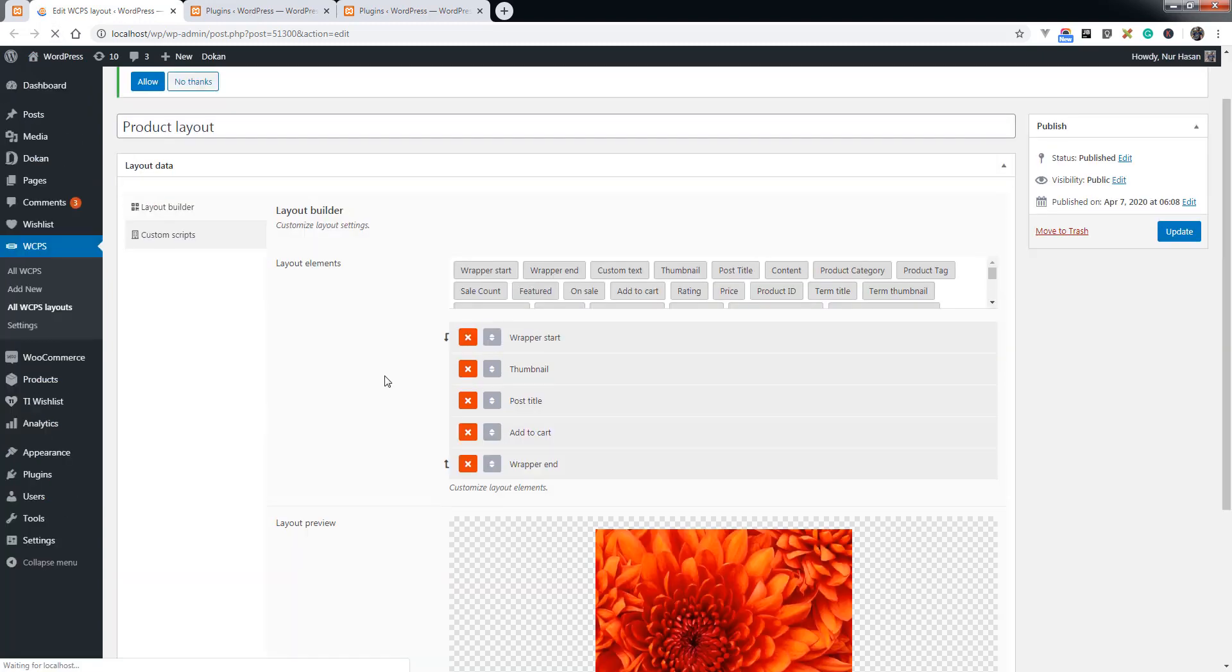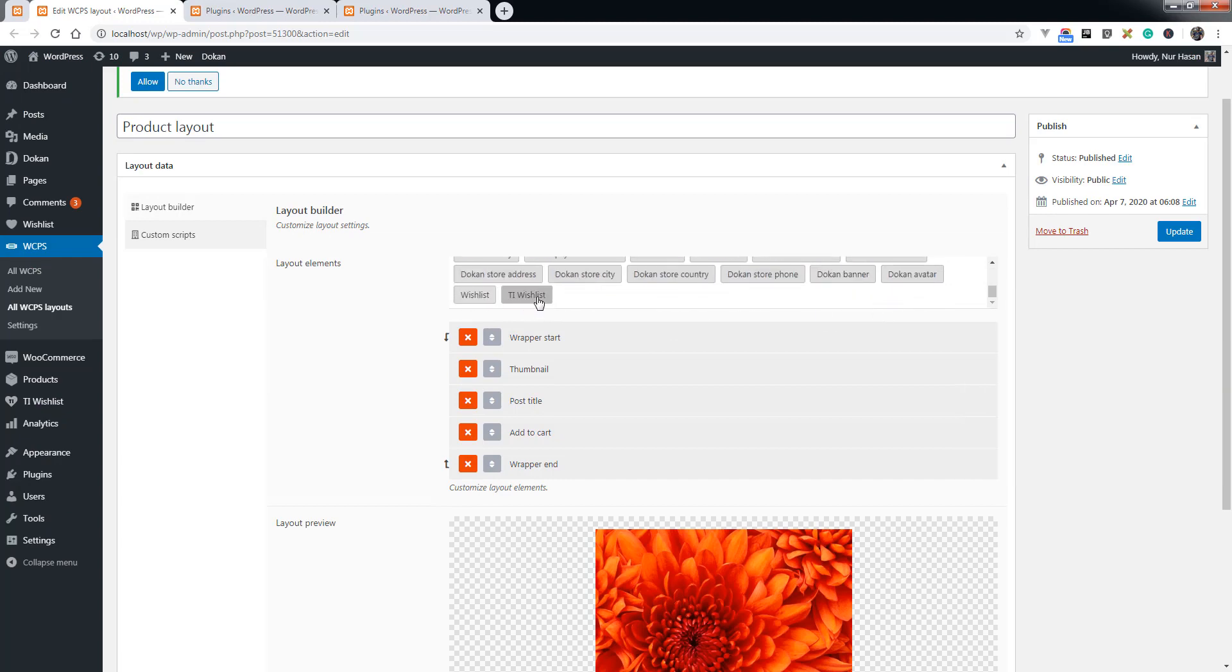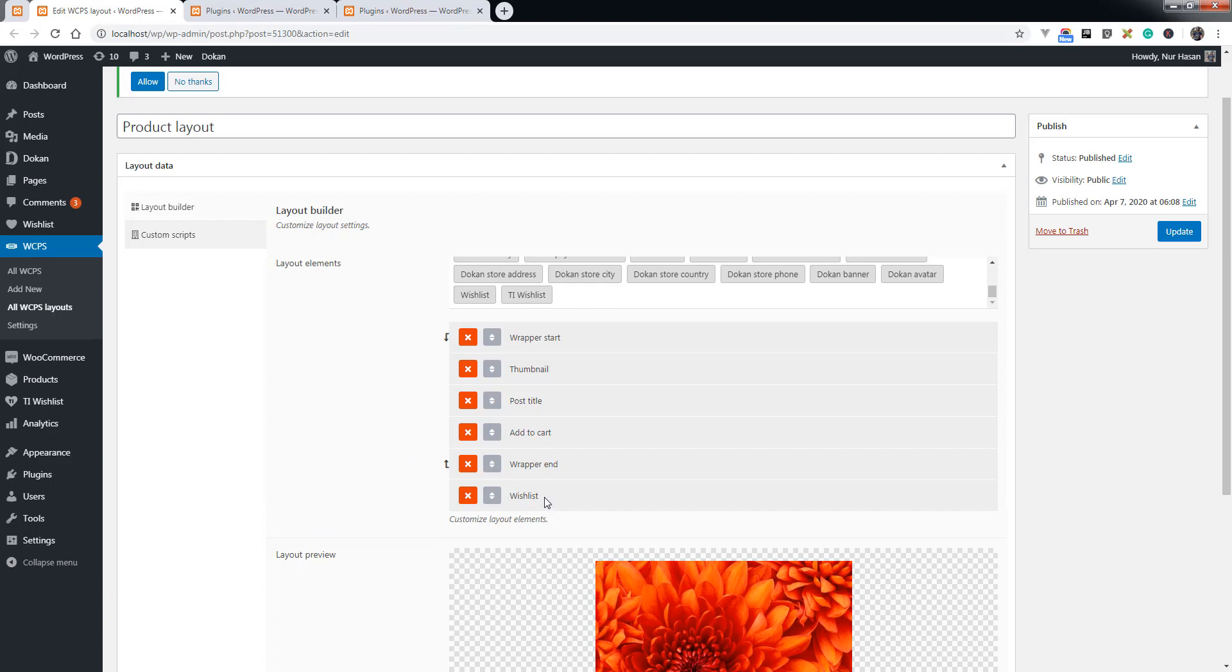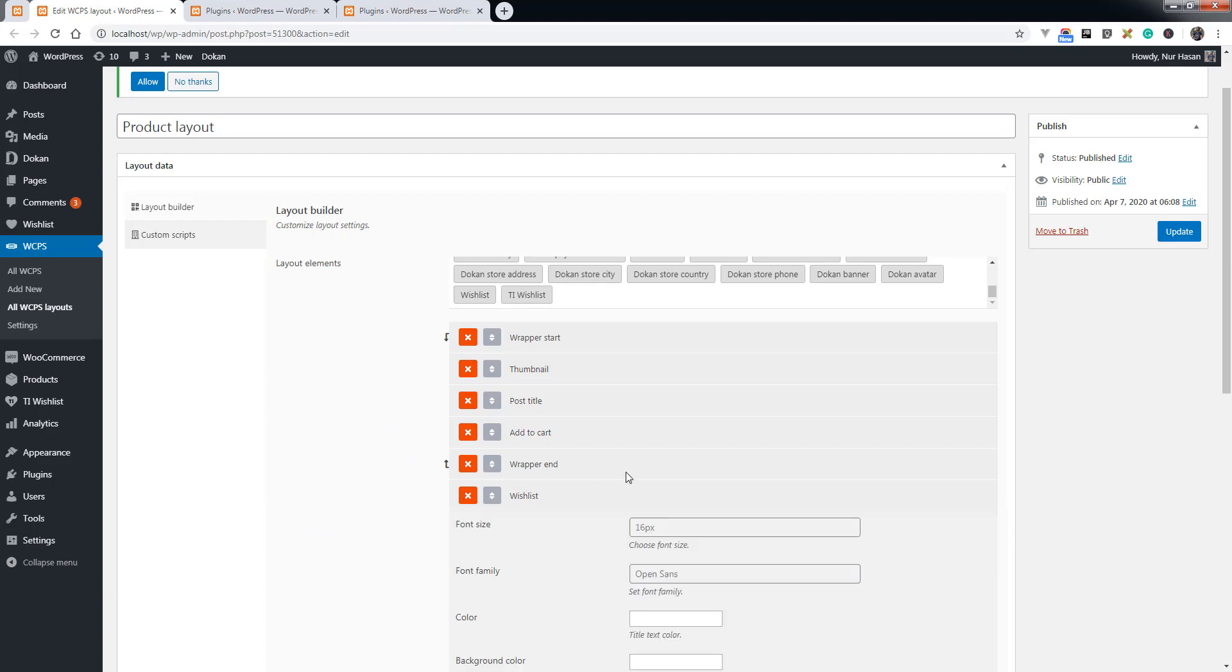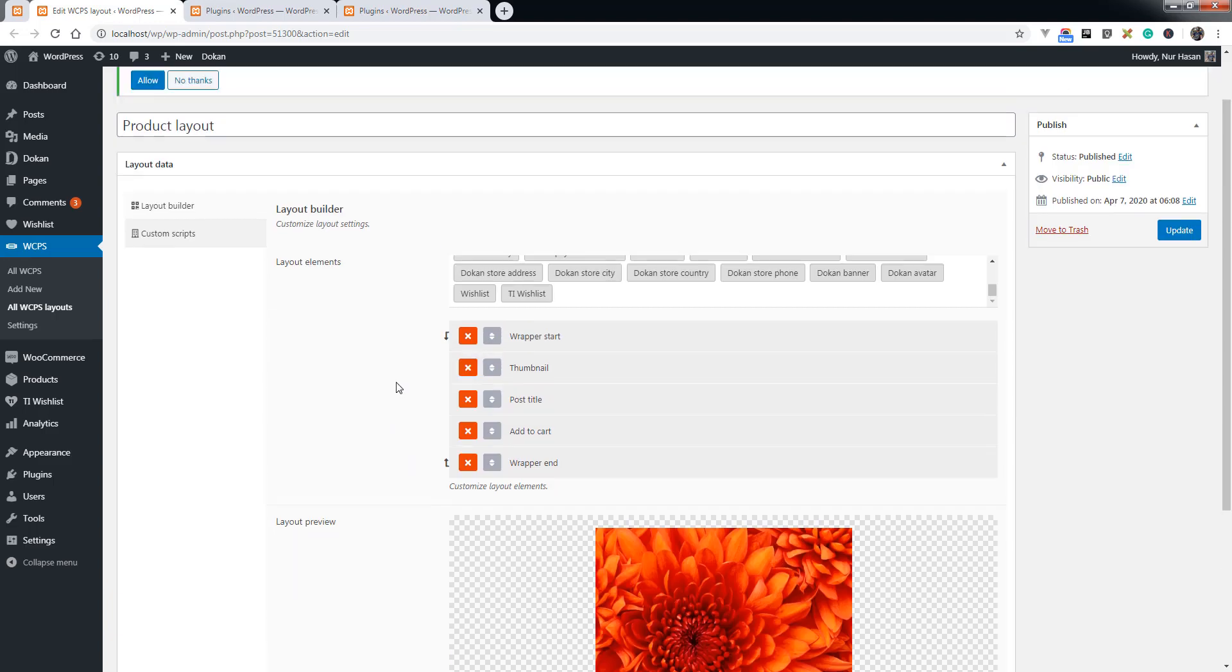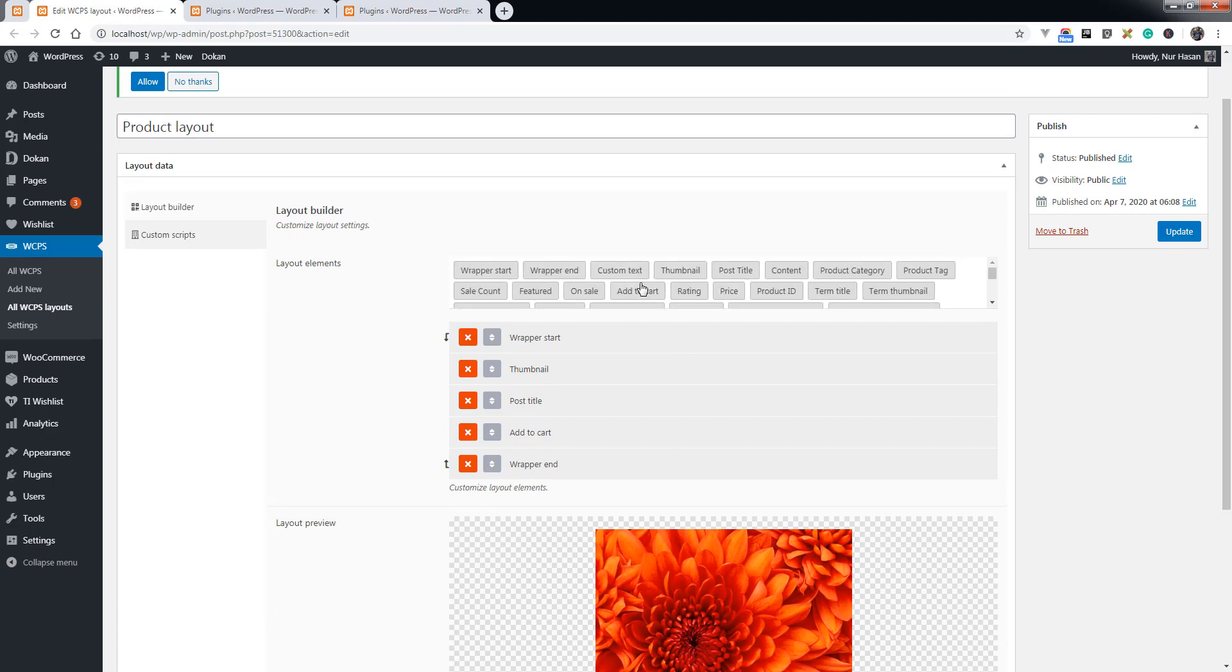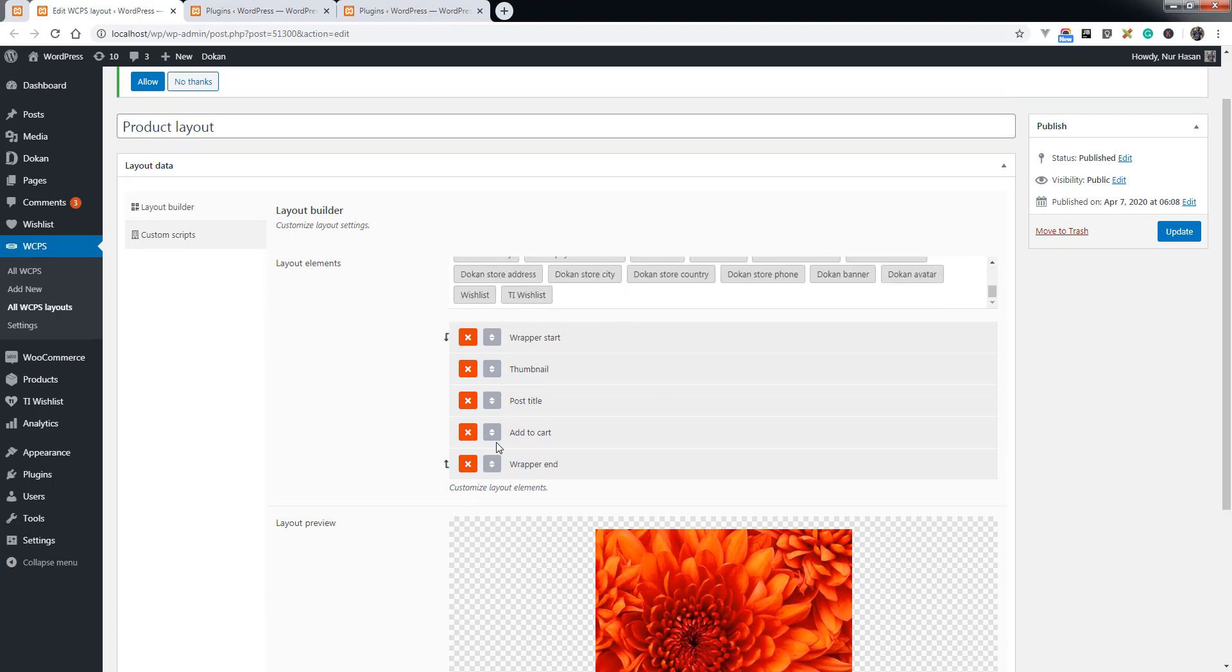For adding wishlist or quick view, you see the TI wishlist and wishlist button. You can simply add the wishlist button to display on the front end slider. This is a huge update we have made.